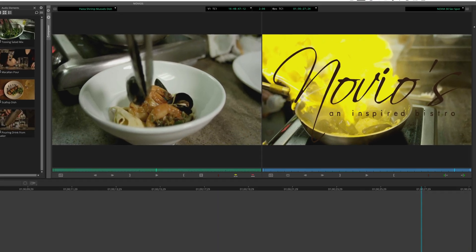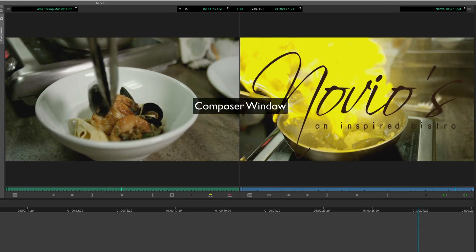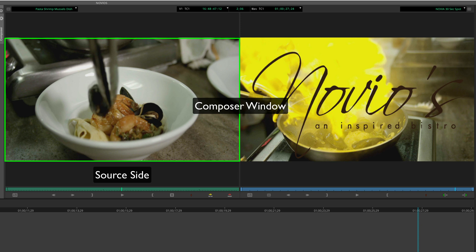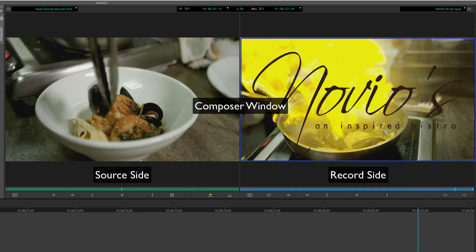The composer window is where you will preview and edit your content. It contains a source side for viewing content and a record side for viewing sequences.